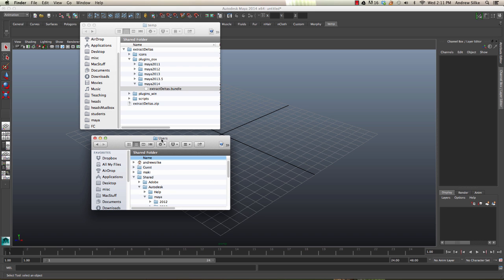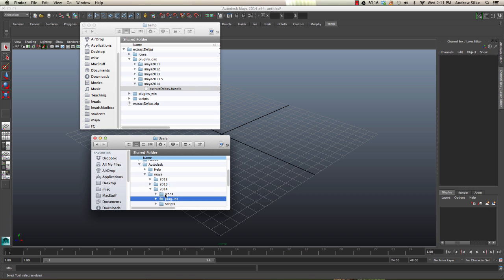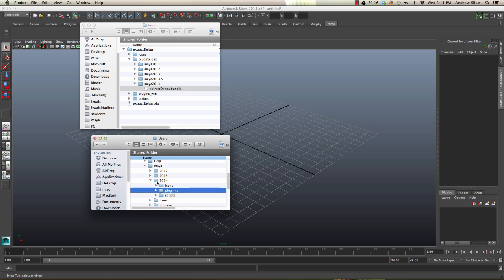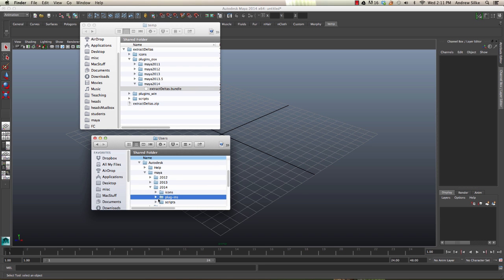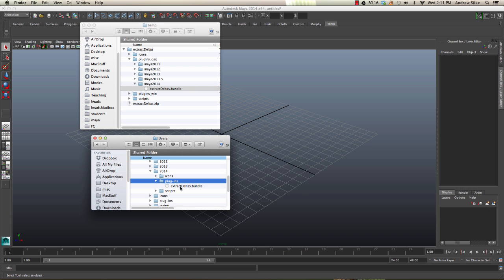Under users we've got shared, and then we've got plugins. So shared Maya - sorry, it's shared Autodesk Maya 2014 plugins. Open that up and then just put that one in there.